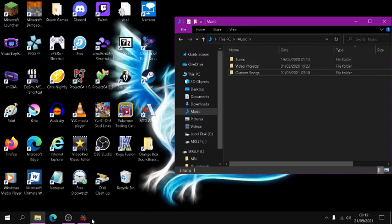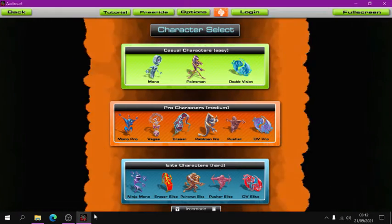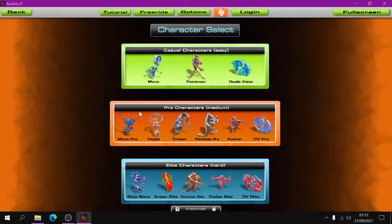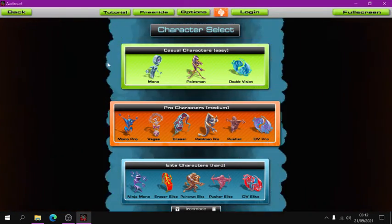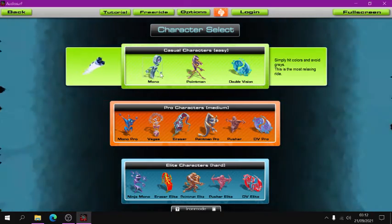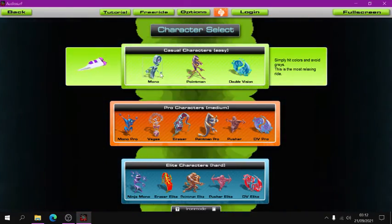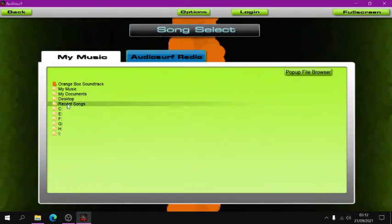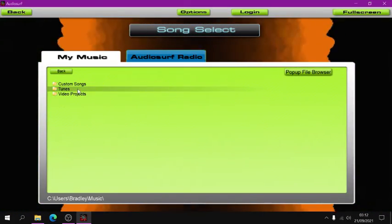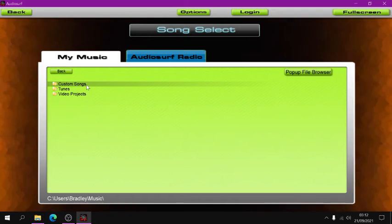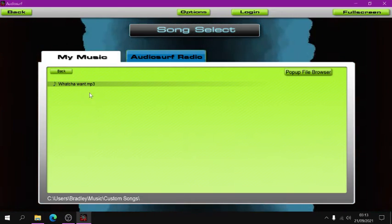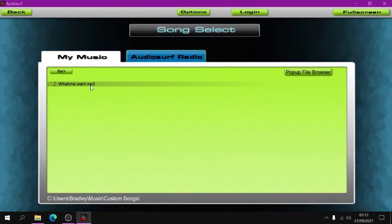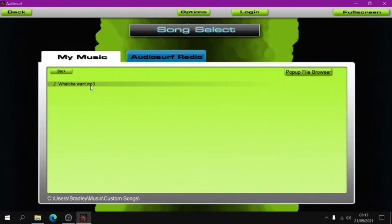And then simply load up Audiosurf, and go to the menu, and then click on your character. I'm going to go to my music, go to Custom Songs, and as you can see, what you want is in here.